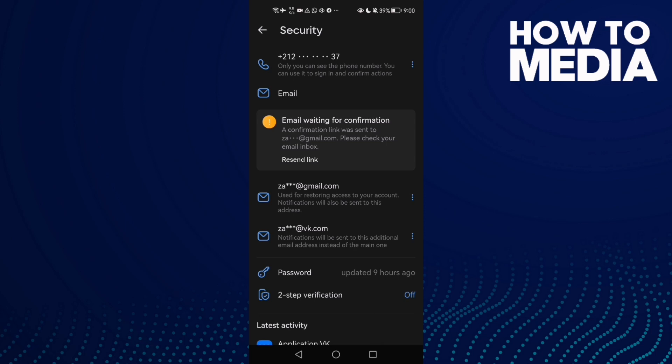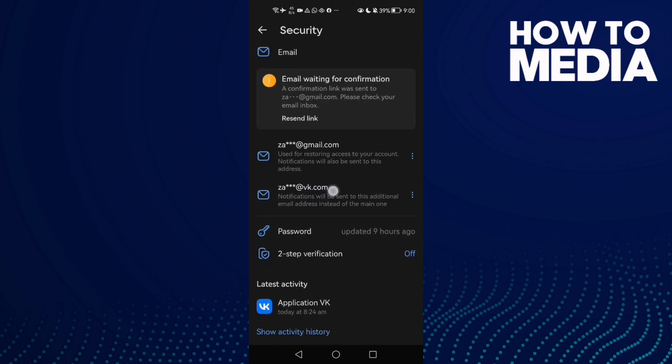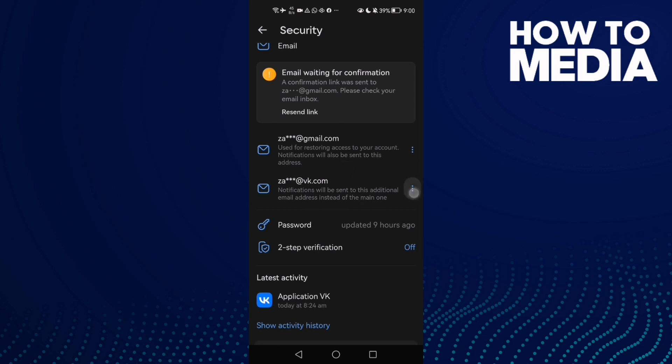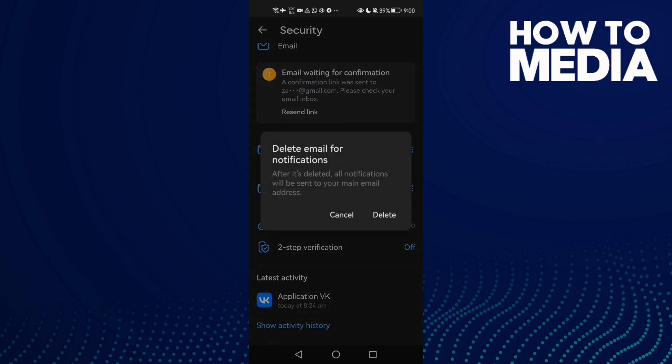And here you will find your VK email. Click these three points and click delete, and then click delete here.